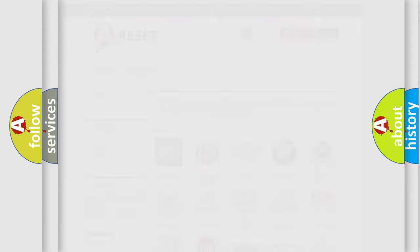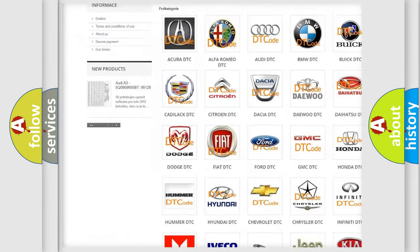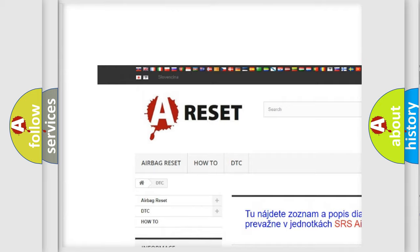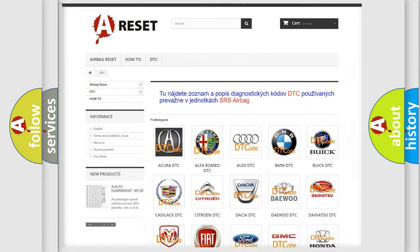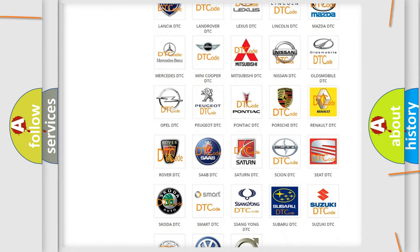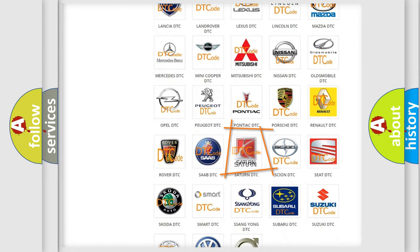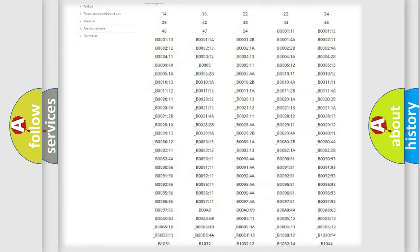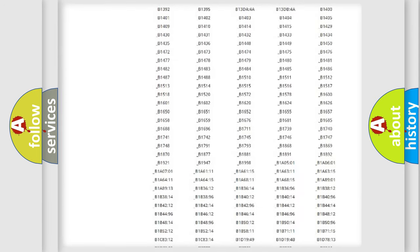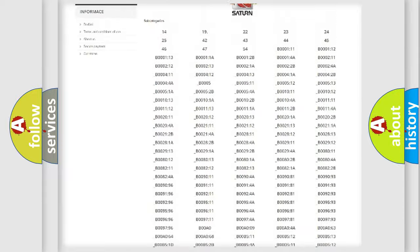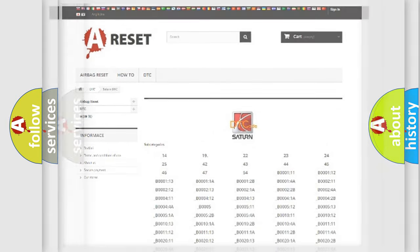Our website airbagreset.sk produces useful videos for you. You do not have to go through the OBD2 protocol anymore to know how to troubleshoot any car breakdown. You will find all the diagnostic codes that can be diagnosed in vehicles, and also many other useful things.